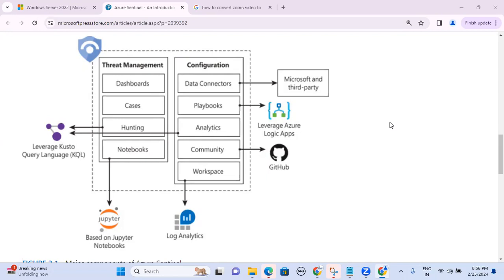It's a SIEM tool — Security Information and Event Management. It will do the log collection, log analysis, log processing, log monitoring, and finally incident investigation and alerting. Azure Sentinel has been renamed as Microsoft Sentinel and it is a native cloud service provided by Microsoft. It is a SIEM tool and it has inbuilt capability of SOAR — Security Orchestration and Automated Response.